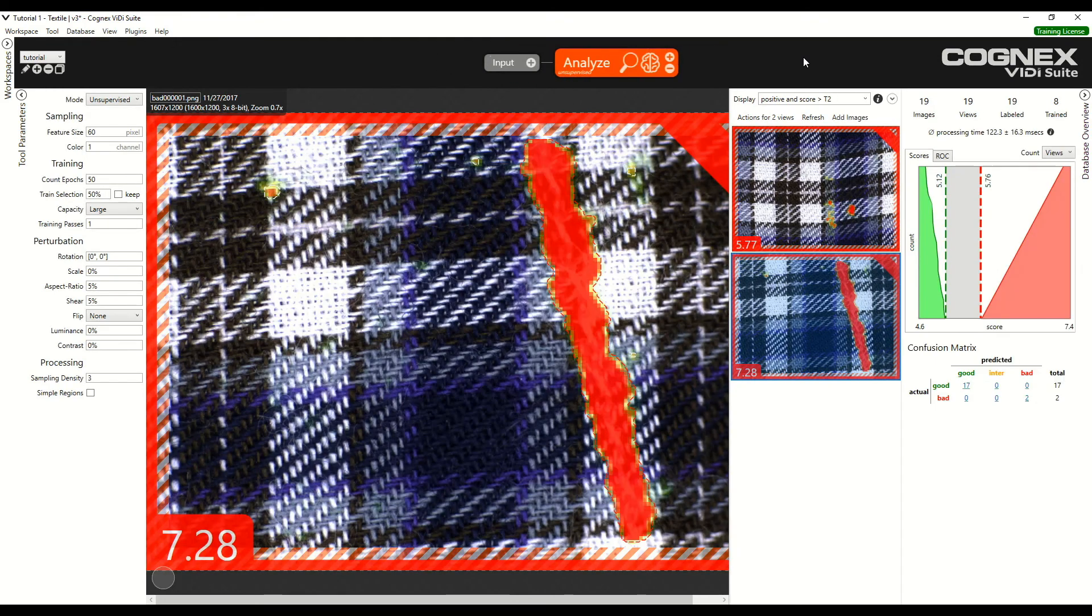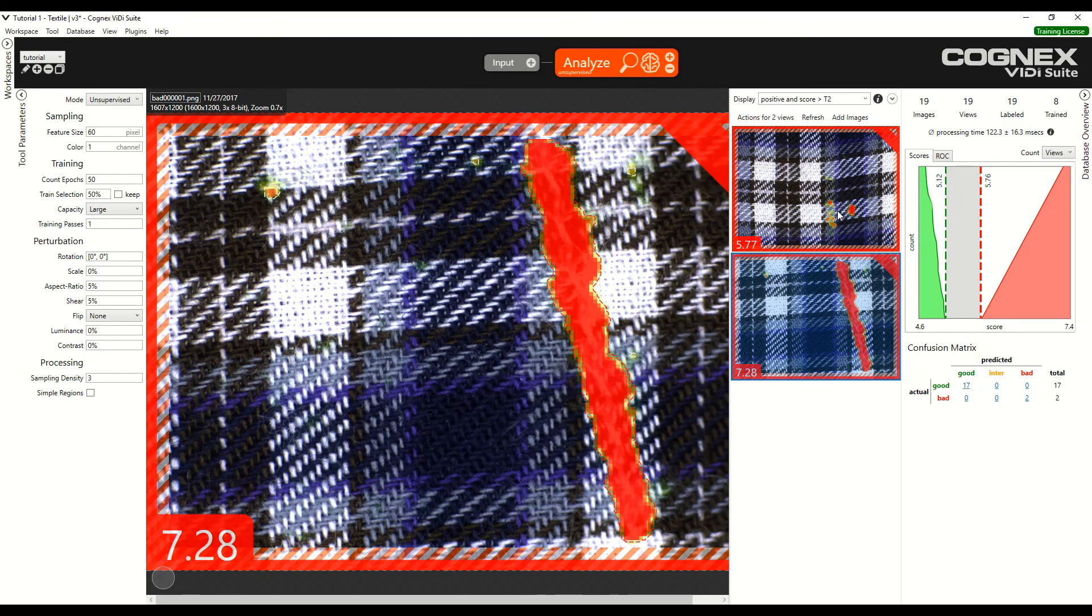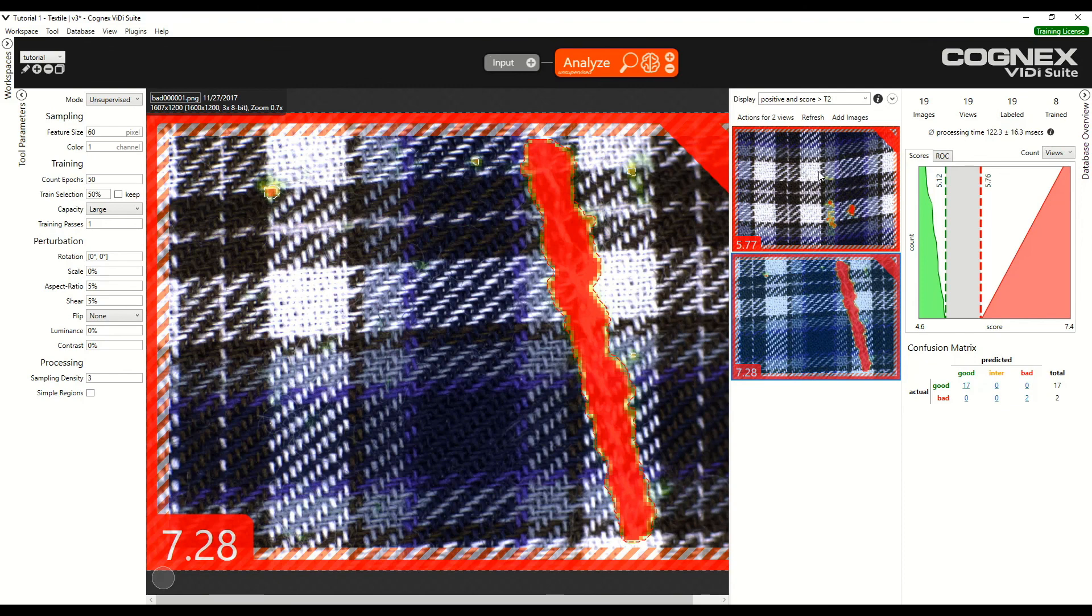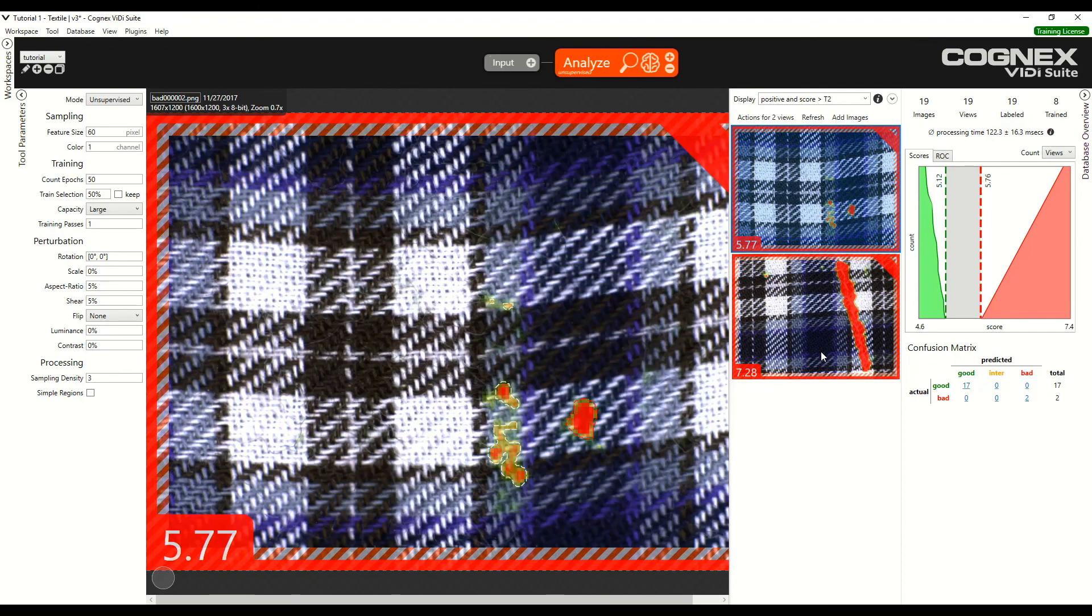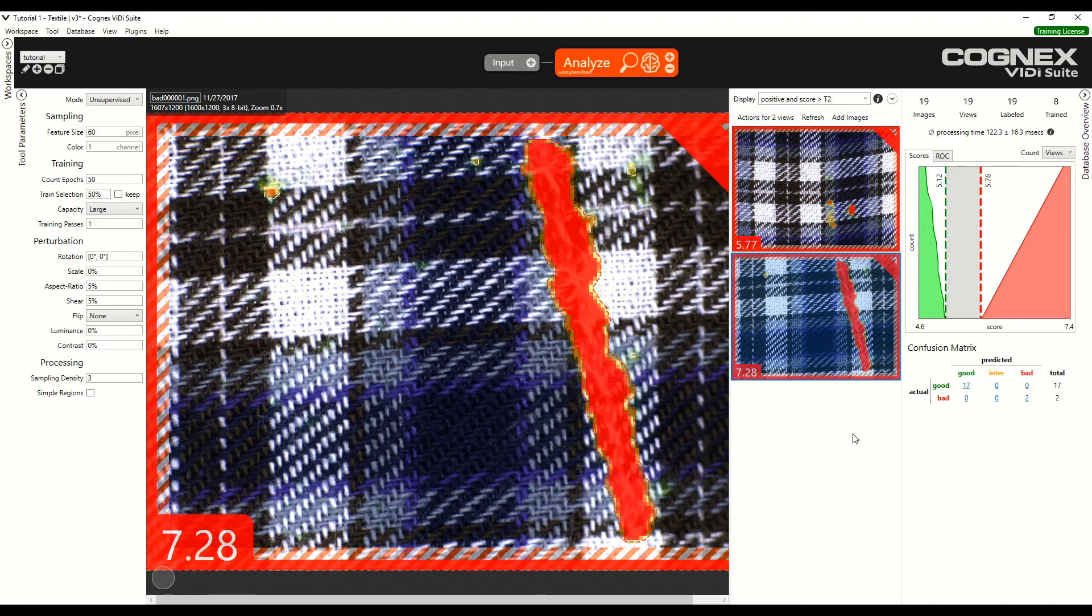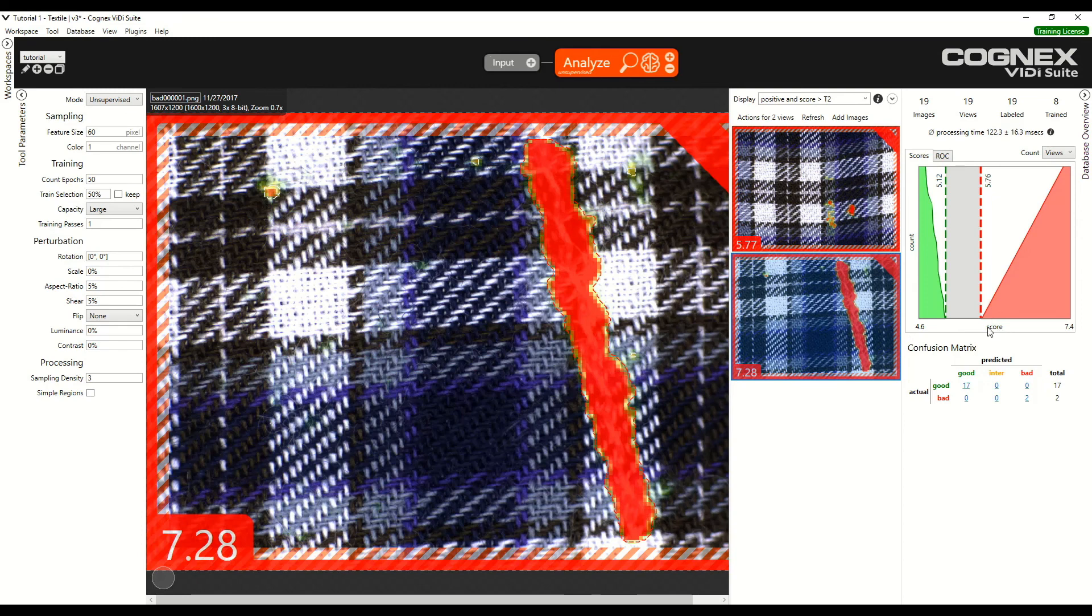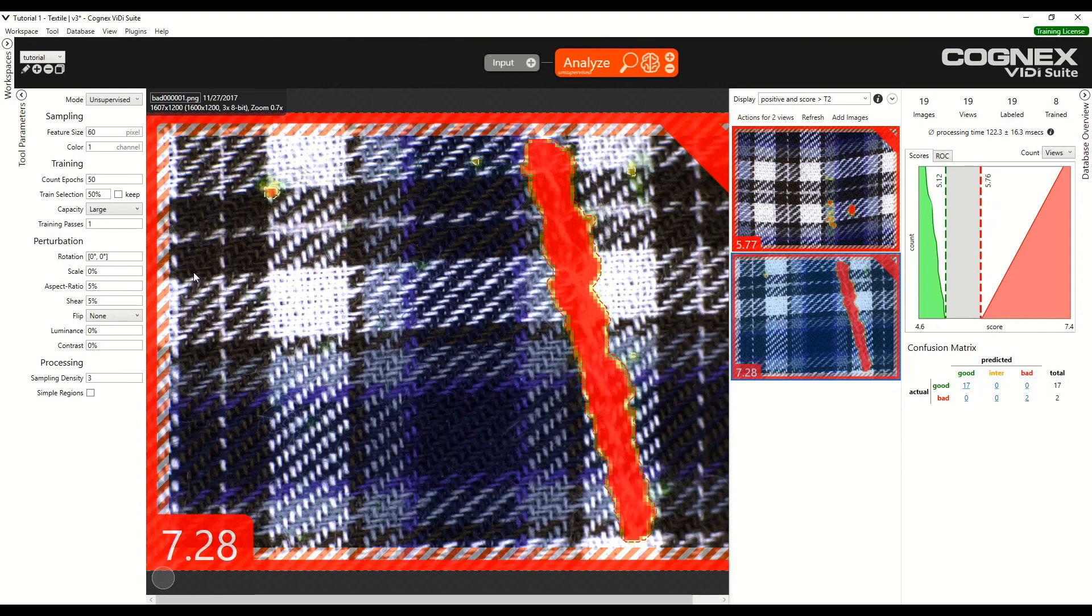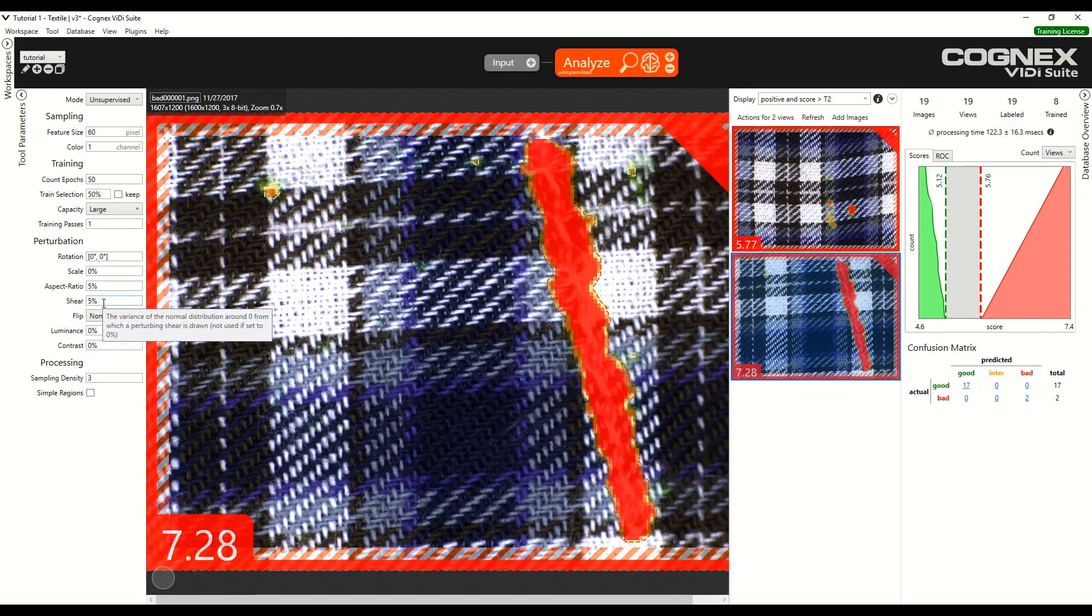After training, we observed that the results are actually not that different than before, and we would have expected in the results that the defects would have been harder to find for the software since we added perturbations. So, for example, bad images could have a score that would be lower and closer to the good images. However, the perturbations that we added are still low, only 5%. That may be one reason. It is generally good to add perturbations as we saw to make the software more robust.